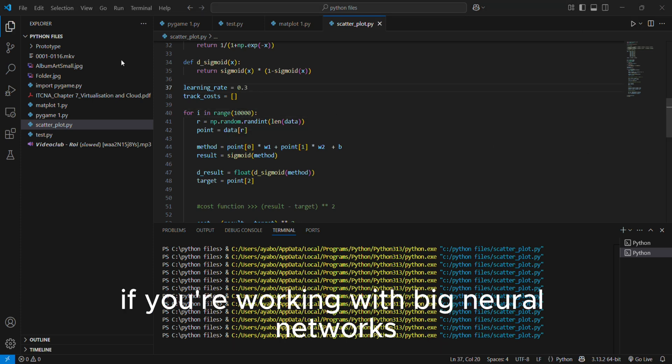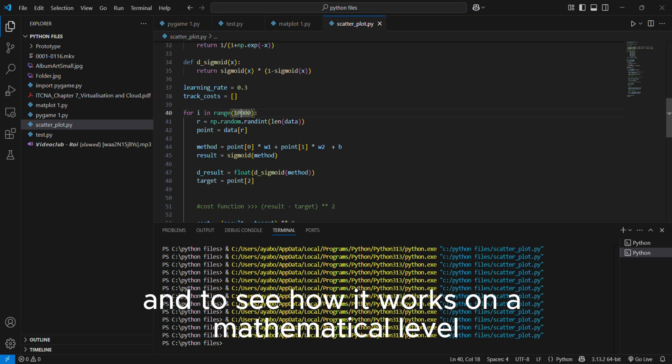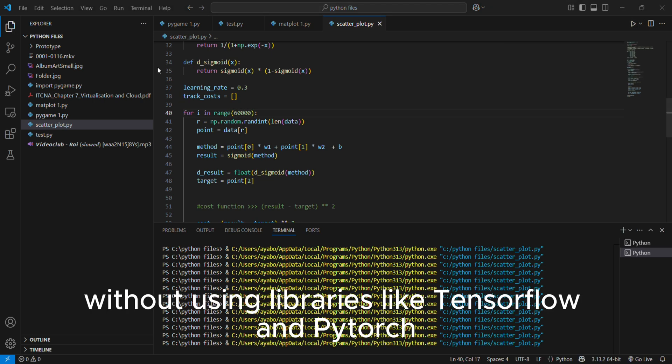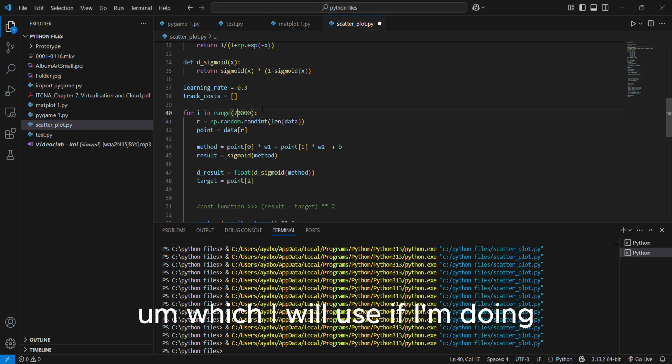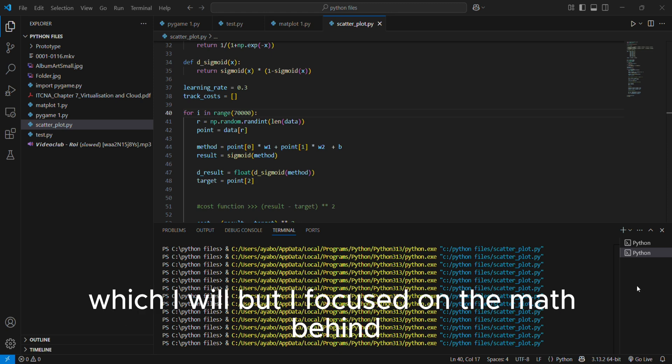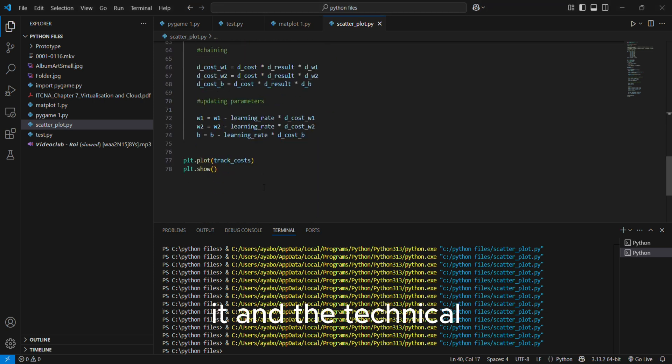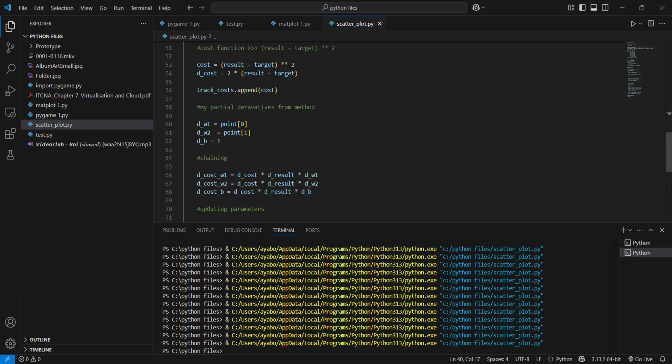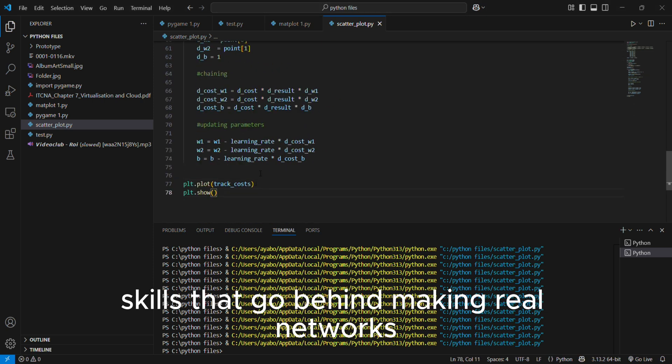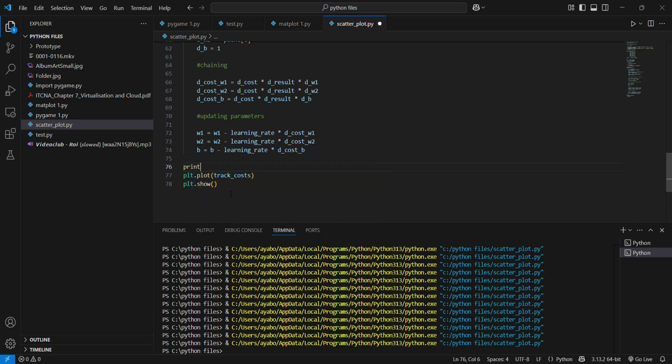You don't have to do this if you're working with big neural networks, by the way. I just wanted to figure out the bare bone of it and to see how it works on a mathematical level without using libraries like TensorFlow and PyTorch, which I will use if I'm making bigger neural networks, which I will. But I focused on the math behind it and the technical skills that go behind making neural networks.